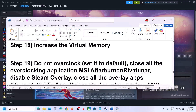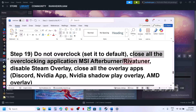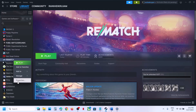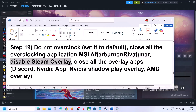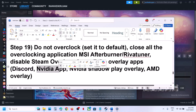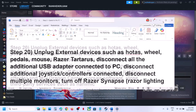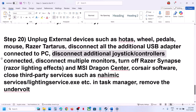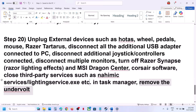Do not overclock your computer — set it to default and close any overclocking applications like MSI Afterburner or RivaTuner. Disable Steam overlay: right-click the game in Steam, select Properties, and turn off 'Enable the Steam overlay while in-game.' Also disable other overlay apps such as Discord overlay and the NVIDIA app overlay. Unplug all external devices you're not using — HOTAS, wheel, pedals, USB adapters, extra controllers, and multiple monitors. Close any third-party services or applications running in the background. If you've undervolted your computer, remove the undervolt and then launch the game.